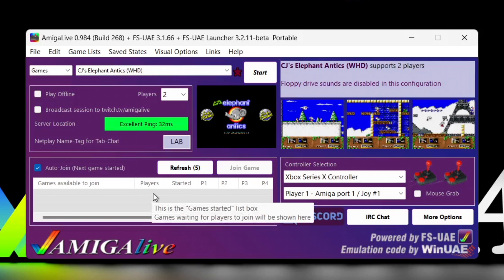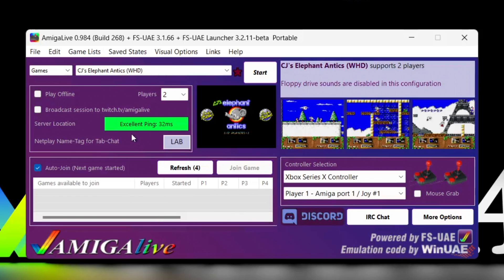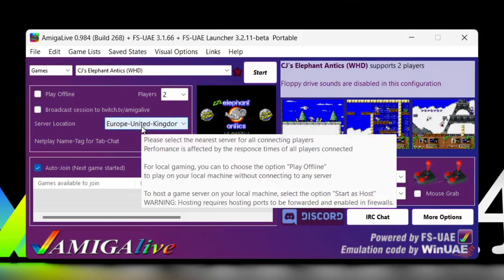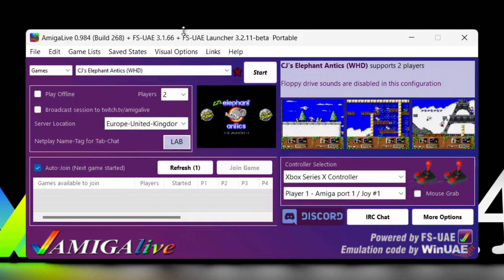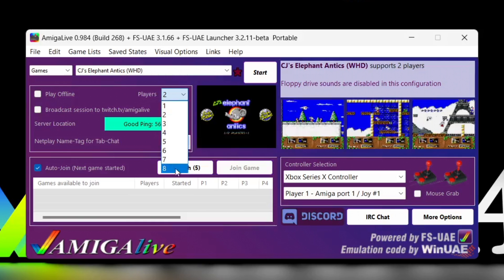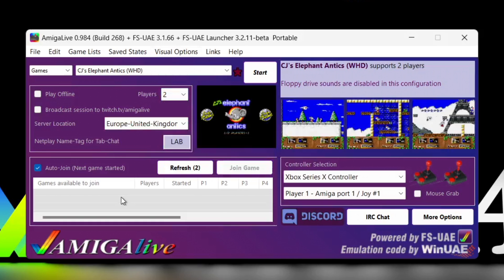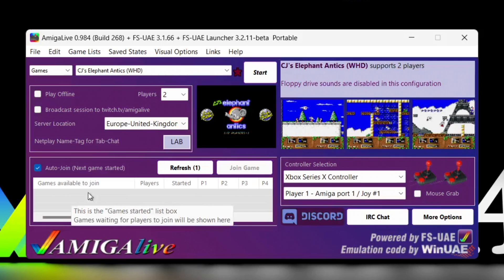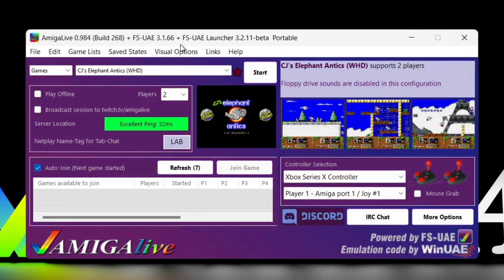We've got excellent ping as it lights up green, so everything's looking good. For multiplayer we want to be selecting two or more players. We'll just leave this for a few seconds and under 'games available to join,' eventually names will come up.